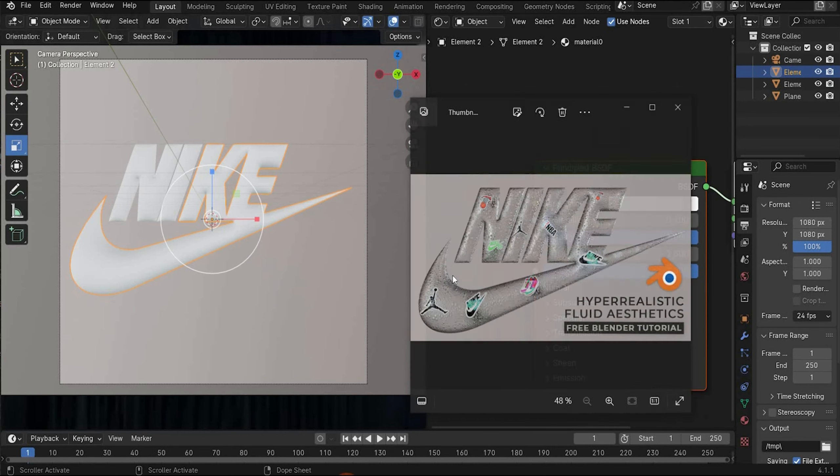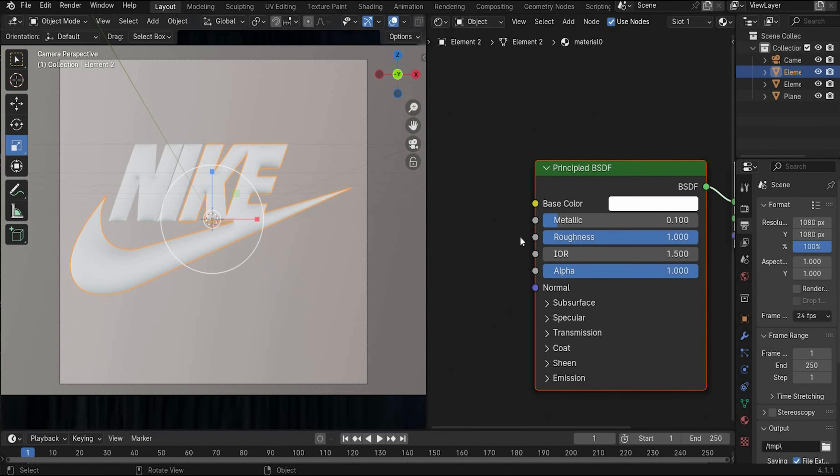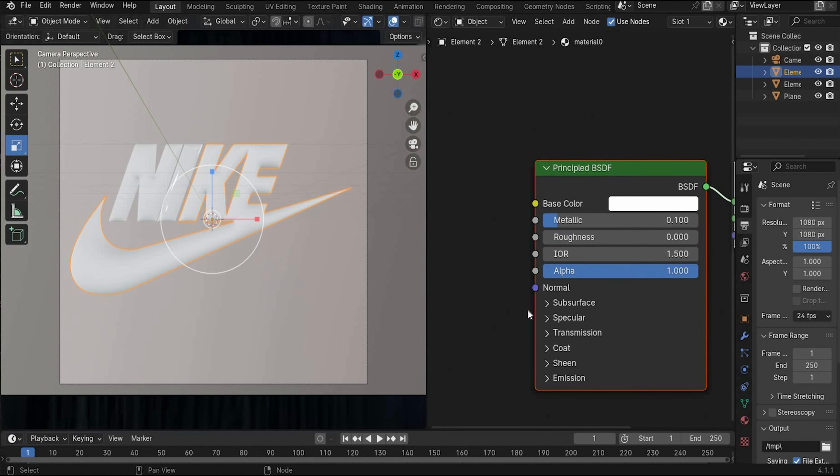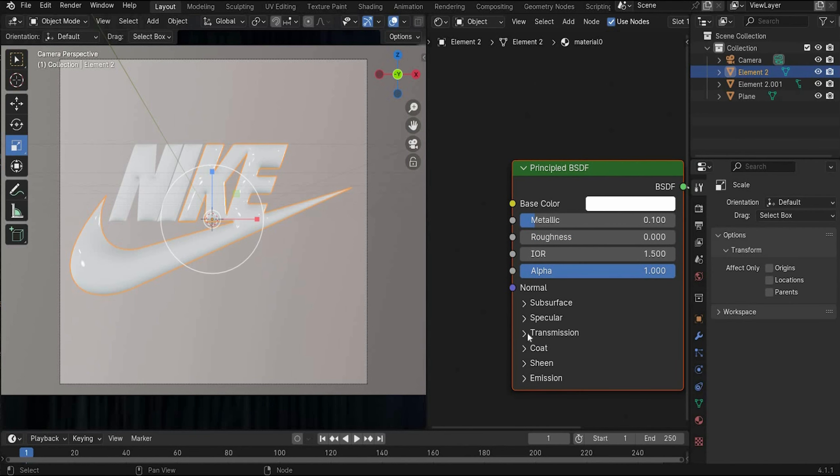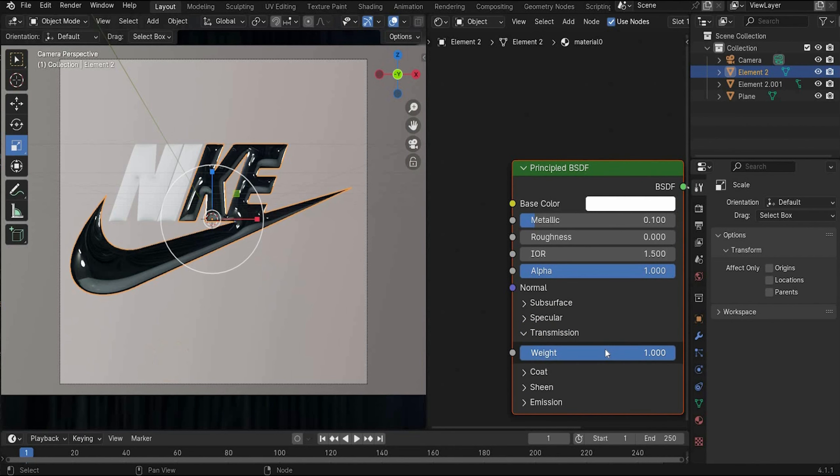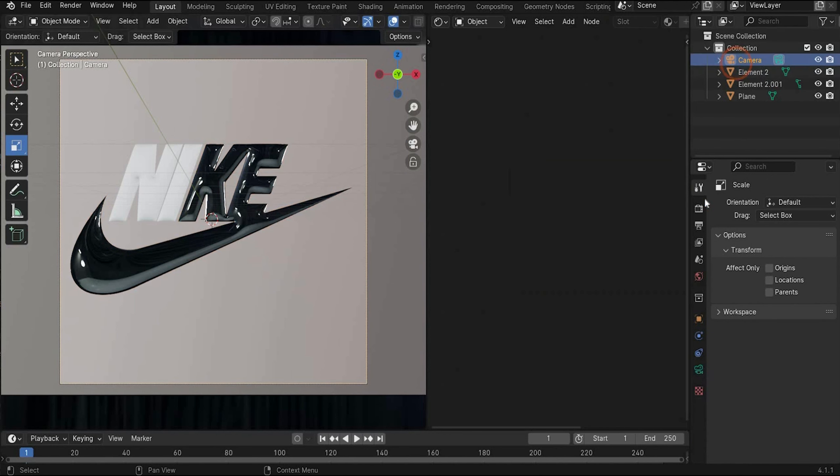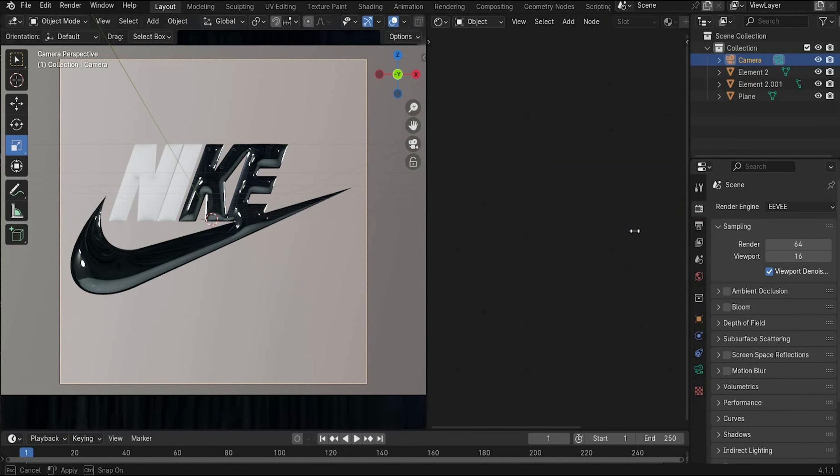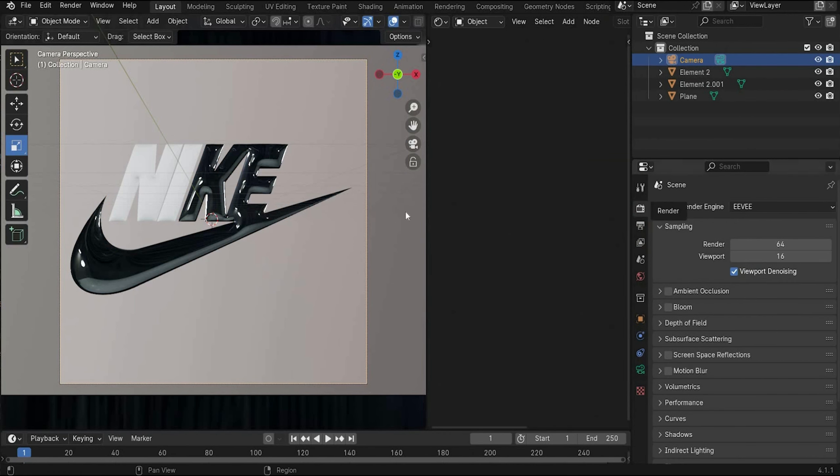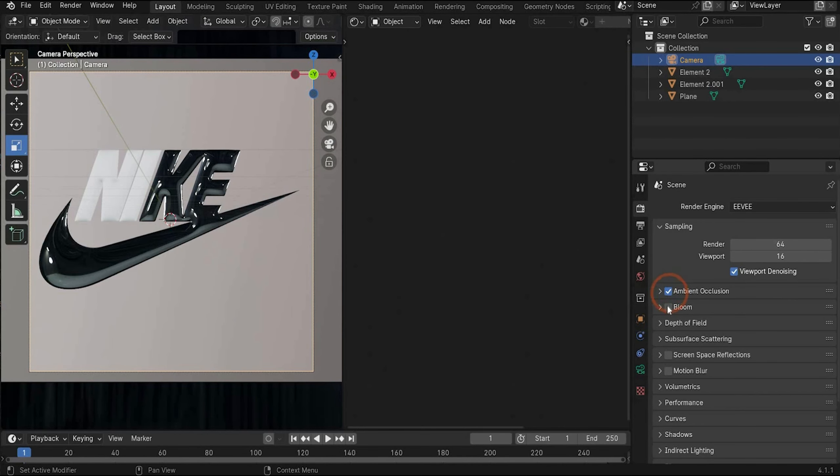Now we will create our logo material with the water drops. Select it. The material is already created from Adobe Illustrator before. Here we change metallic to 0.1, roughness to 0. And we will create a transparent material. For it we have to go under transmission and change it to 1. So for this project we will work with Eevee. Go here to camera. And here under the render tag. And first we have to put a check mark under ambient occlusion and screen space refraction to get a transparent material.